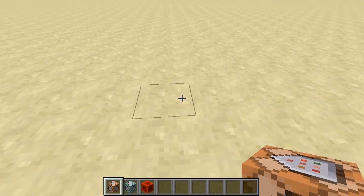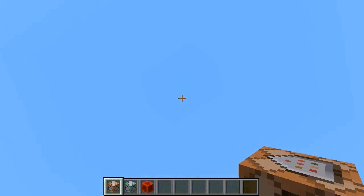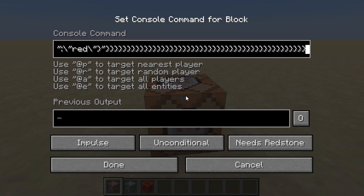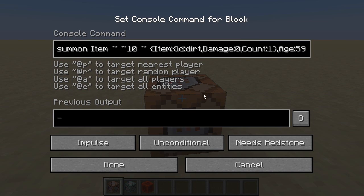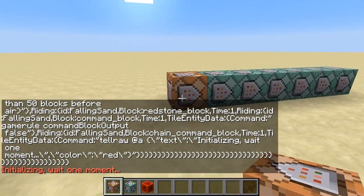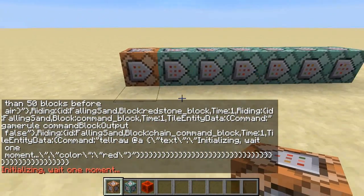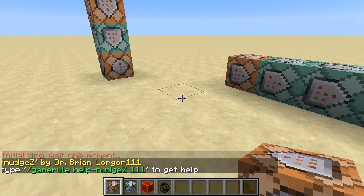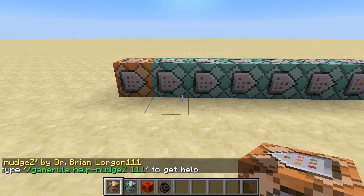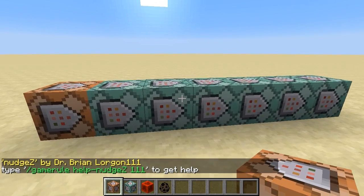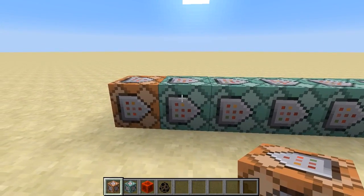Installing this tool into your world is really easy. I'm just going to set down an impulse command block that has a whole lot of air above it, and into the command I'm going to paste in a giant command. I'm going to change it to always active and say done, and then a whole lot of magic is going to happen. The command, by the way, will be linked in the description of this video so that you can get it and paste it into your own command block in your own world. NudgeZ by Dr. Brian Lurgon11. Use slash game rule help NudgeZ111 to get help. Rather than get the help screen, I will just show you how it works.